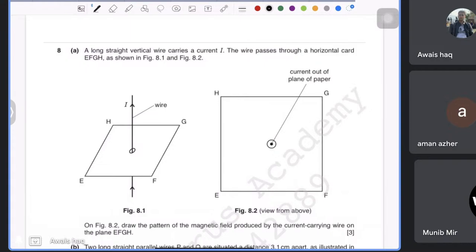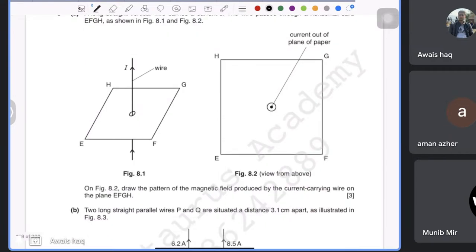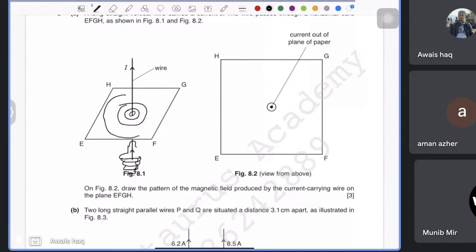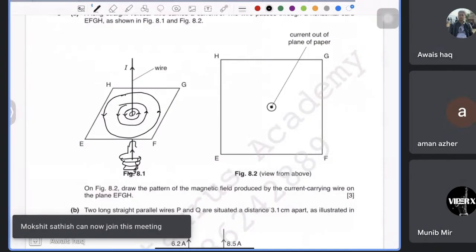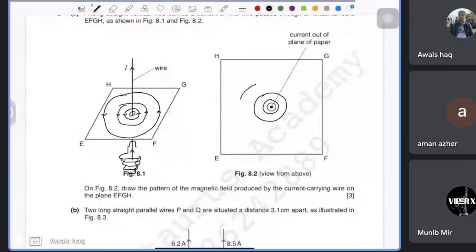The question says to draw the pattern of the magnetic field produced by a current-carrying wire on the plane. You put your thumb along the wire and your fingers curl around it. That means the field has to be concentric circles that grow larger as they go away from the wire. You must draw three or four lines like this on the 2D figure, making sure every circle is noticeably larger than the previous one.